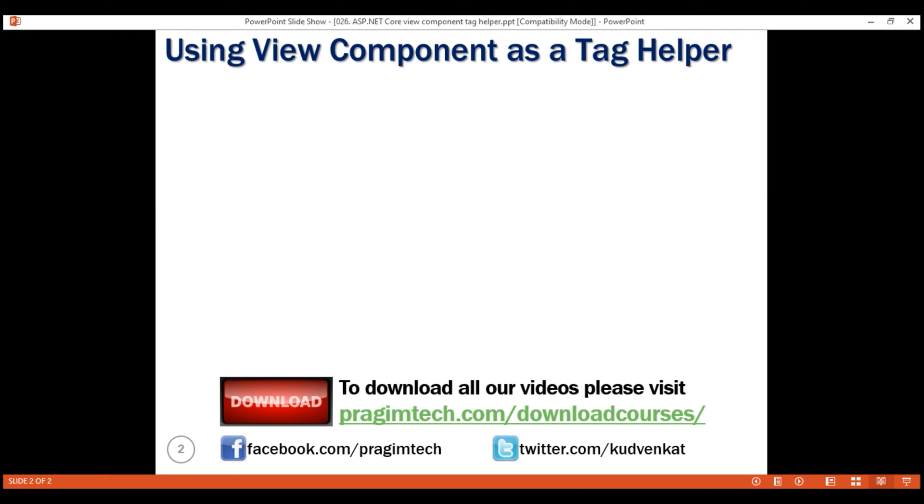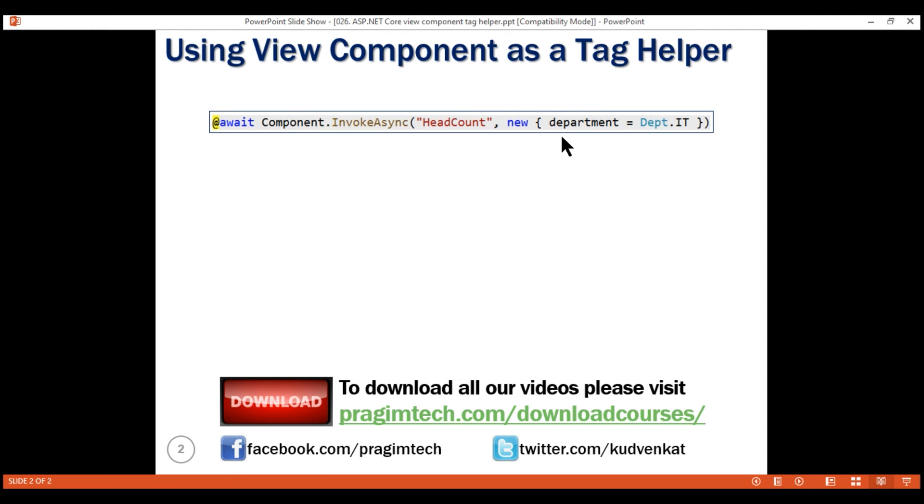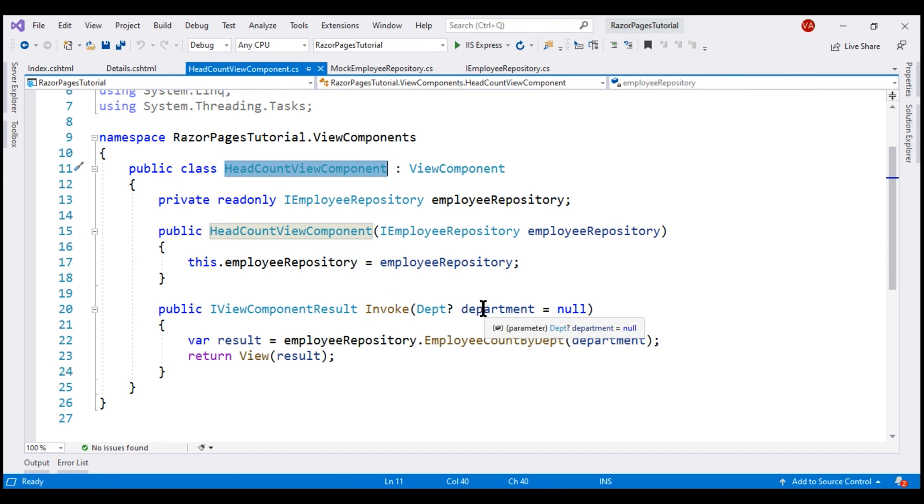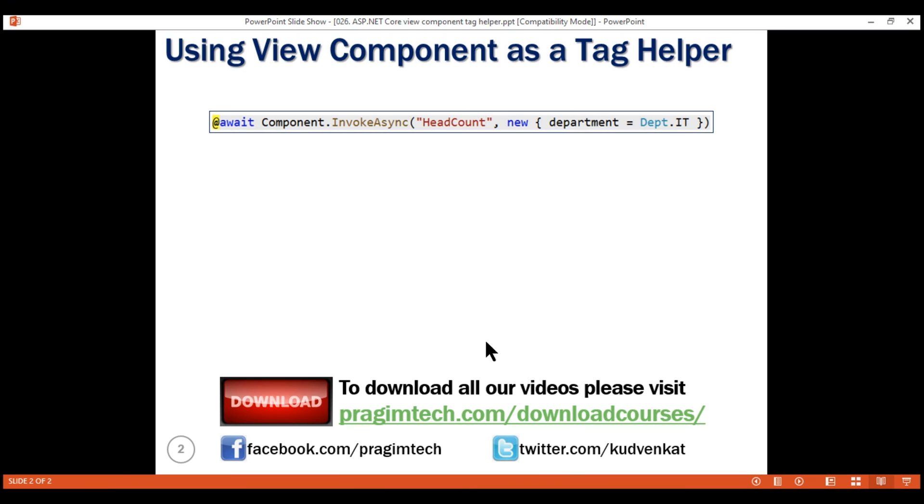One way to invoke a ViewComponent is by using component.invokeAsync method. To this invokeAsync method, we pass two things: the name of the ViewComponent itself without the suffix ViewComponent and then an anonymous type. This anonymous type contains the parameters that we want to pass to the ViewComponent. The important thing to keep in mind is the properties within this anonymous type must match with the parameter names on the invoke method of our ViewComponent. Notice, even here the parameter name is Department, so this name must match with a property name in the anonymous type.